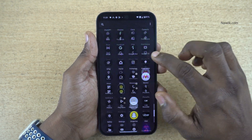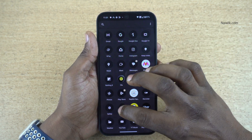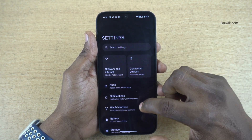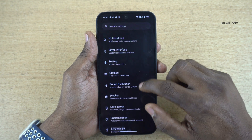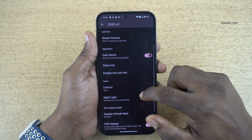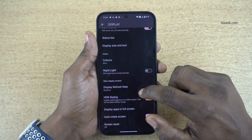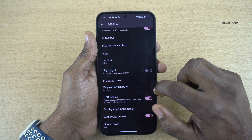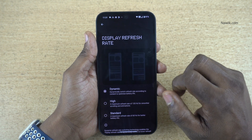Open Settings on your phone. Under Settings, you need to scroll down and click on Display. Under Display, you will find this option: Display Refresh Rate.